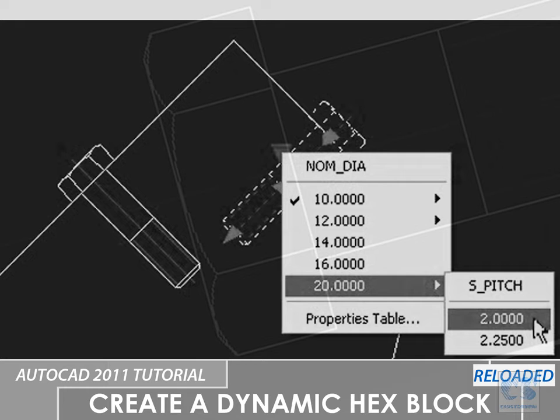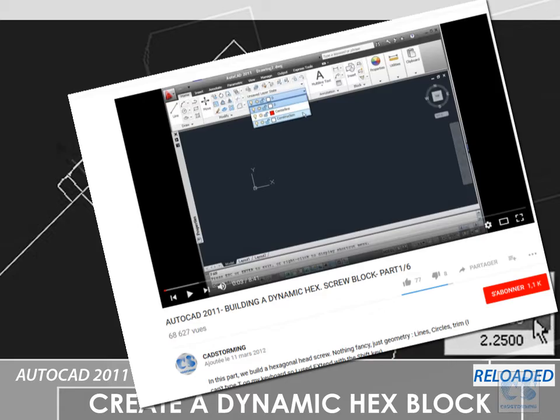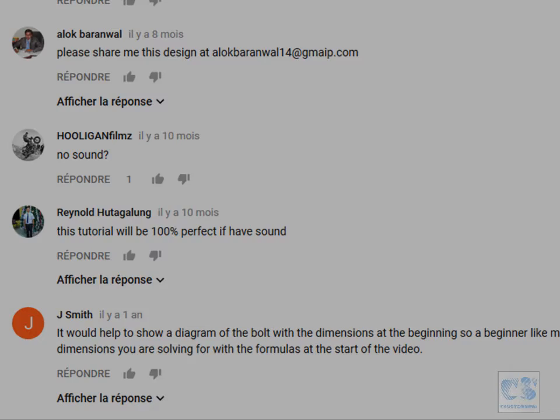Hello my fellow CAD lovers and welcome. For a very long time you guys have been requesting a remake with audio of this tutorial on how to create a dynamic hexagonal screw block in AutoCAD. I am sorry for the time it took but here we are finally.